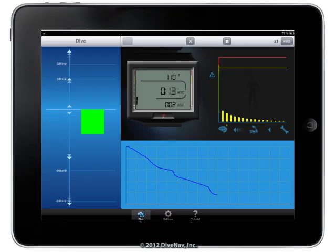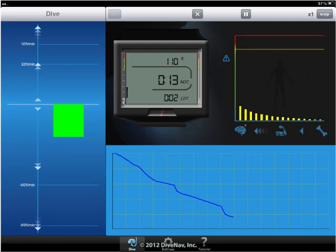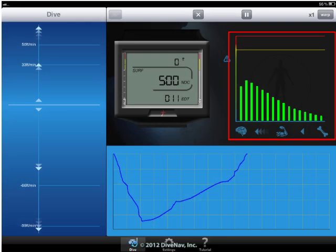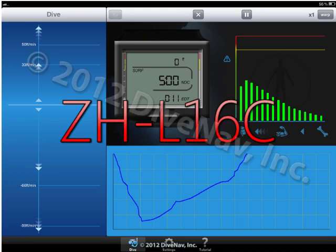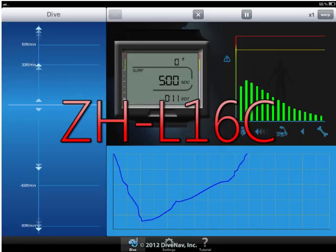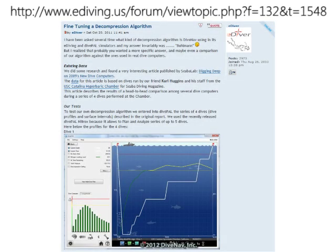While diving, you can monitor the change of nitrogen loading for each individual compartment. The Nitrogen Loading Monitor provides a graphical representation of the nitrogen absorption and release in our bodies as defined by our decompression algorithm — a customized version of the Buhlmann ZHL16C algorithm optimized with moderate conservatism. For more information on our decompression algorithm, please check our forum.